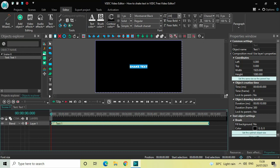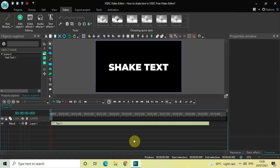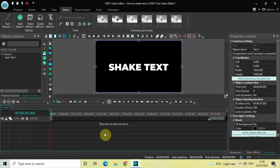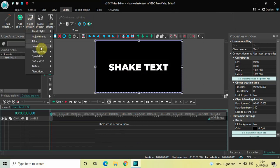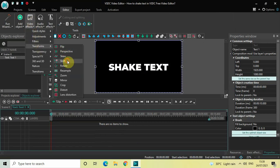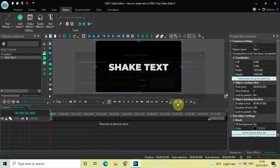Perfect. Now double-click on the text object. To shake this particular text we will make use of the Shift effect, so go to Video Effects, go to Transforms, select Shift, and then click on OK.